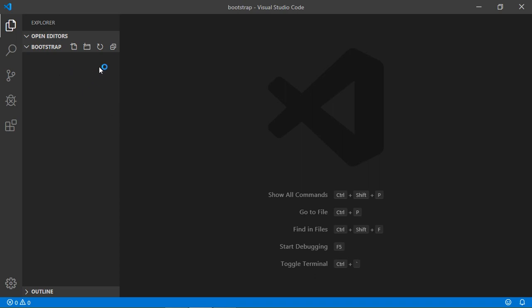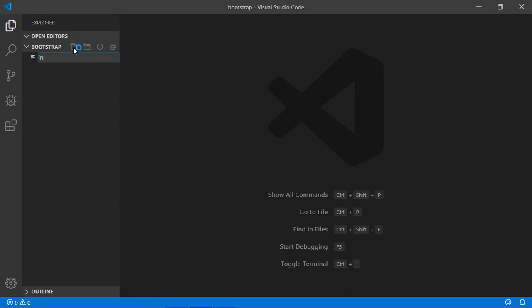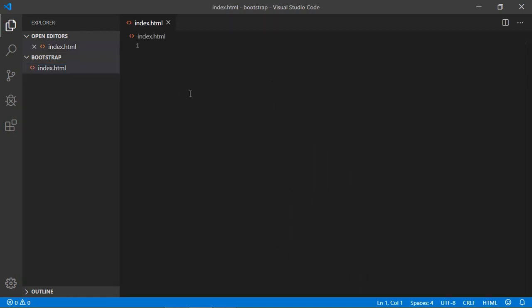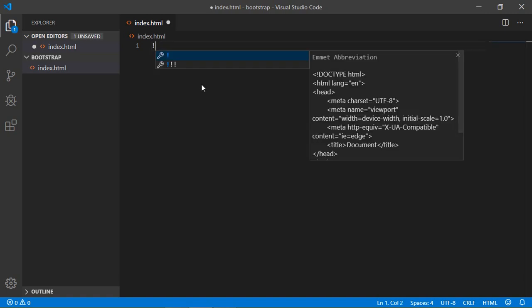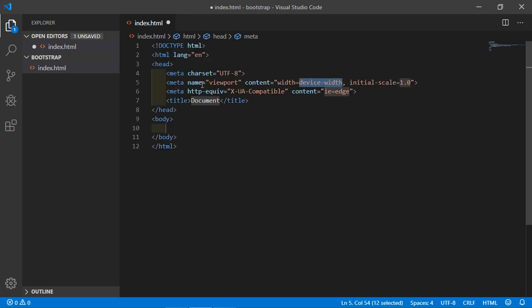In the project folder, create a new file named index.html. Press enter. Inside the index.html file, first of all we'll create an HTML5 boilerplate.